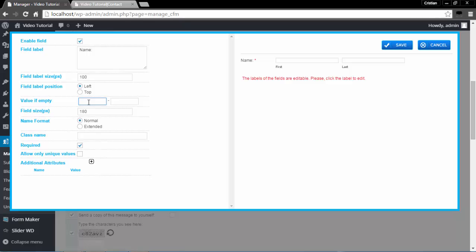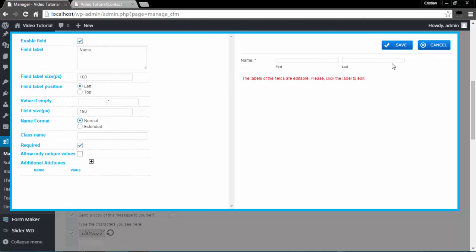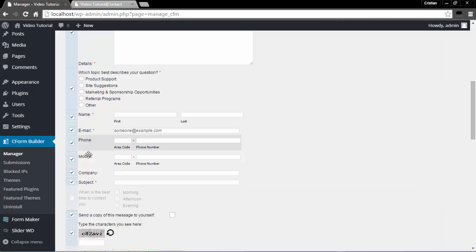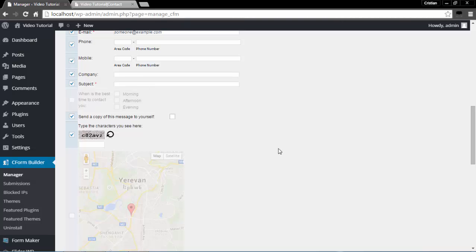I'll double-click on the Name field. In Value if Empty, you can provide the acceptable form for entering a name. You may select extended format and edit the labels by clicking on them. I'm going to select normal format and click Save. Email, phone, mobile, company, and subject fields have similar options, so I will not talk about them — there are many fields here that you can select or unselect depending on your needs.